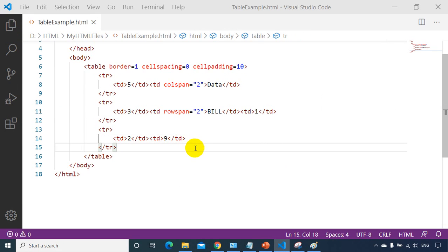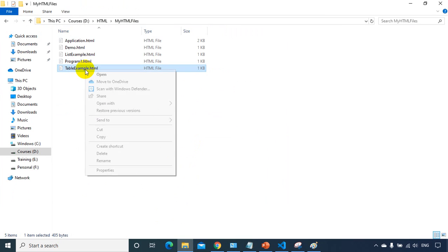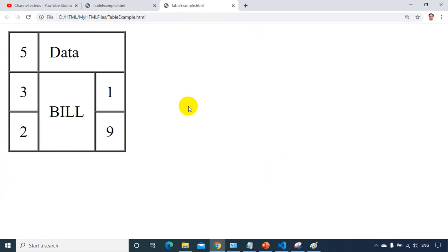Let's save it, go to the browser, right click, and open with Google Chrome. I can see it's looking as expected. I hope you are clear with how to create HTML tables — rowspan, colspan, cell padding, and cell spacing.